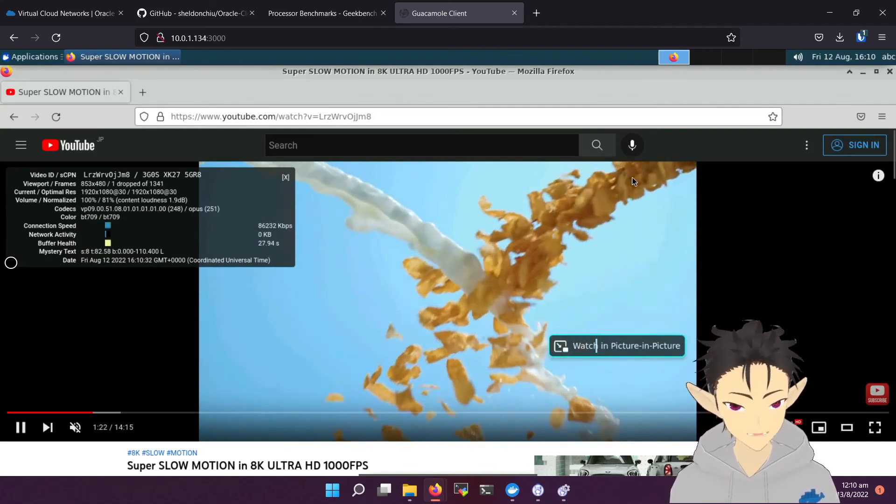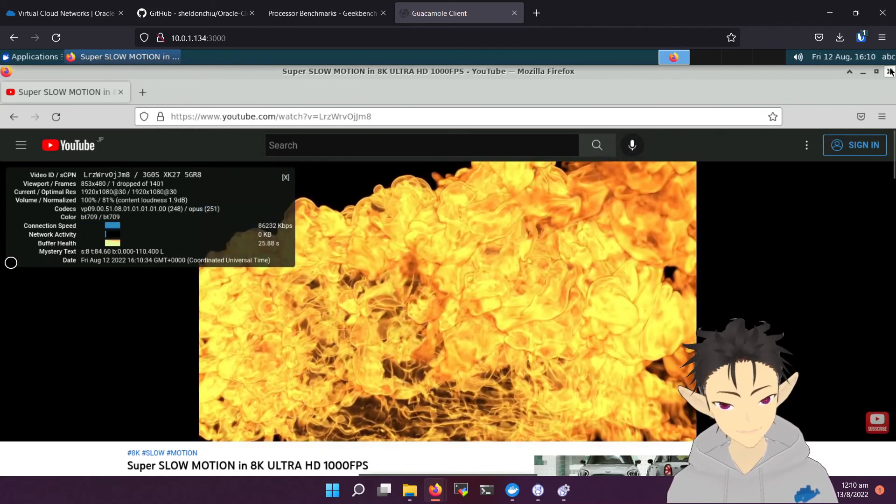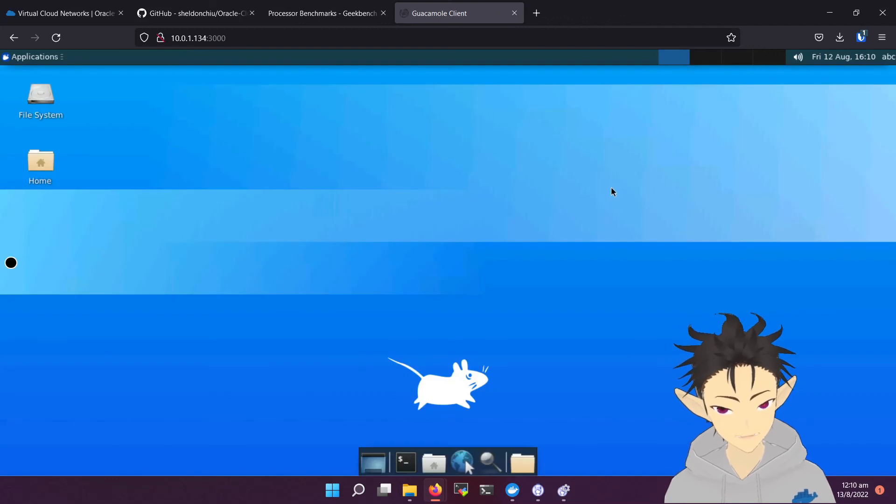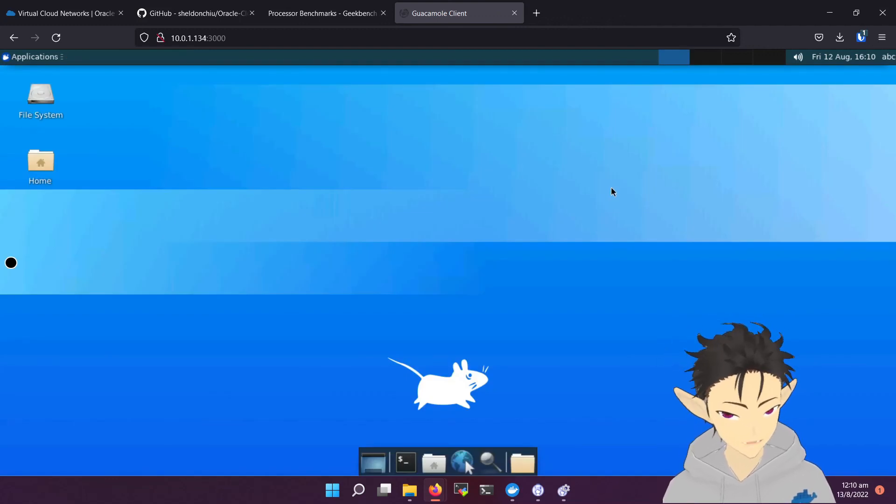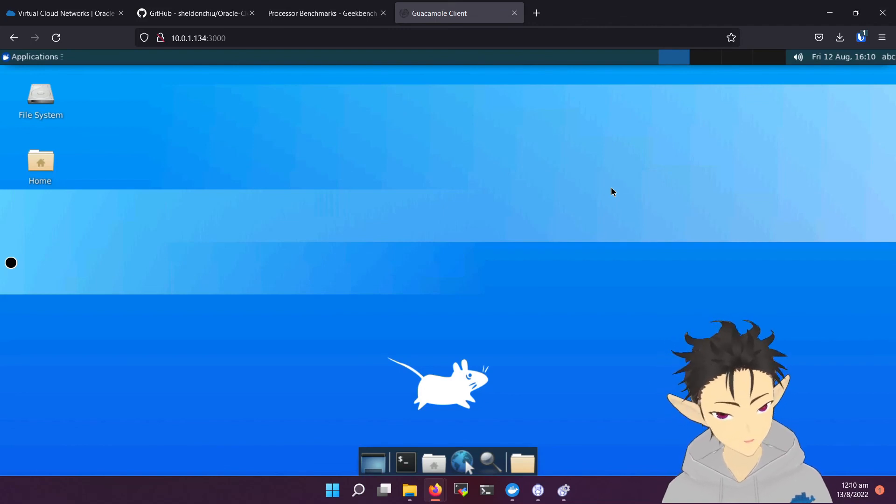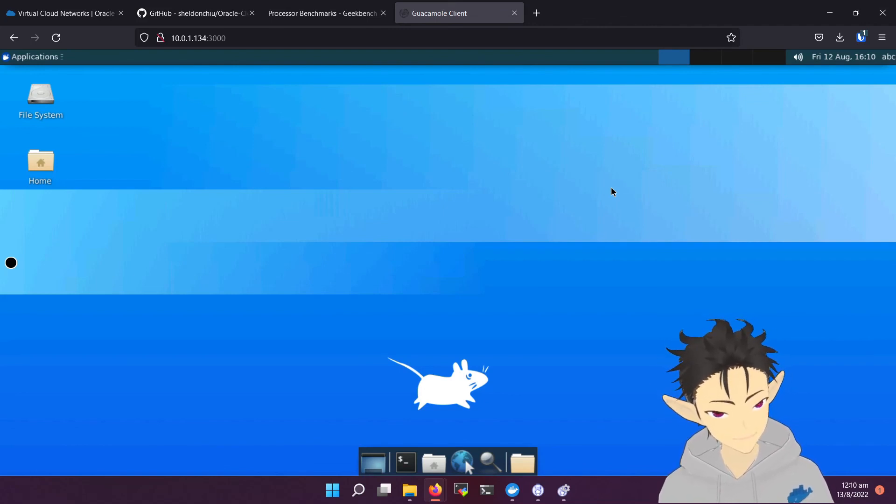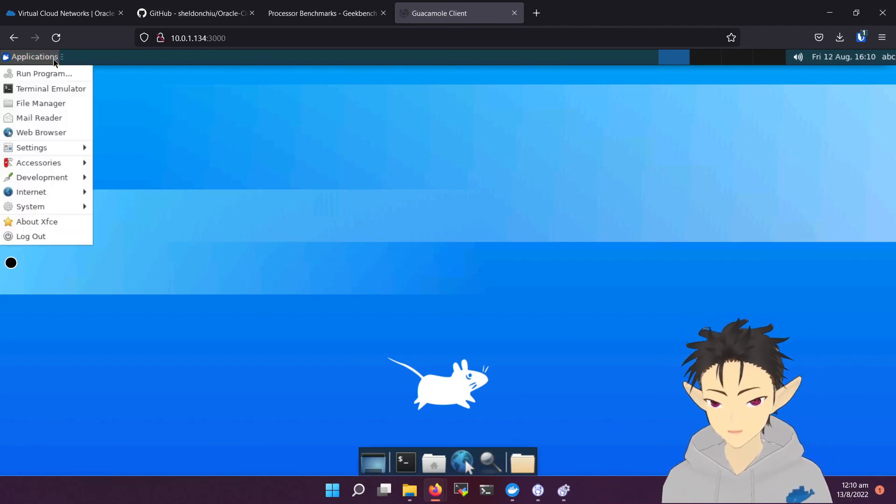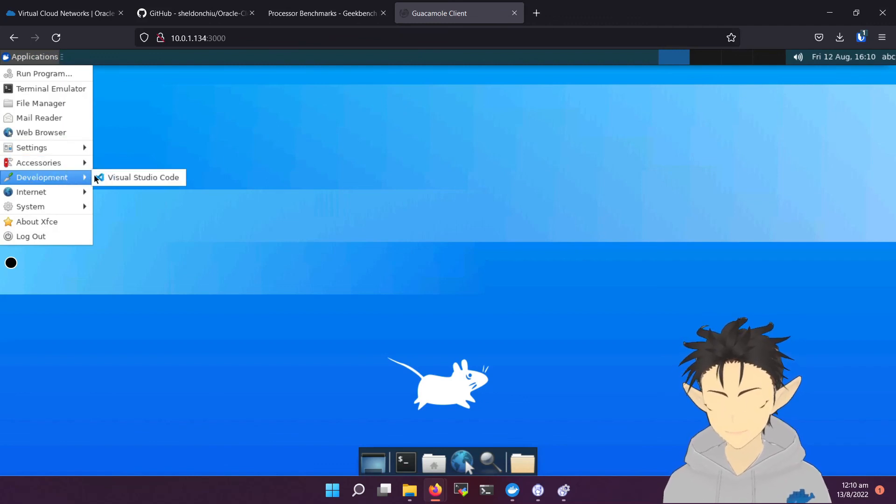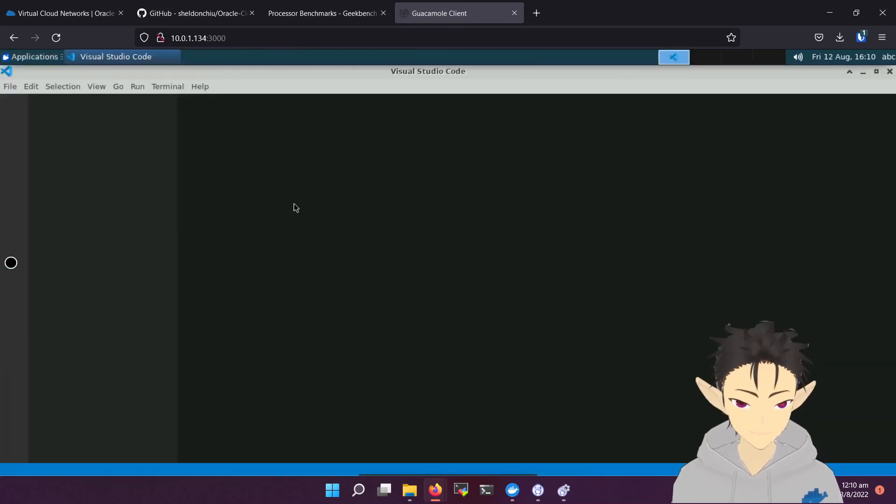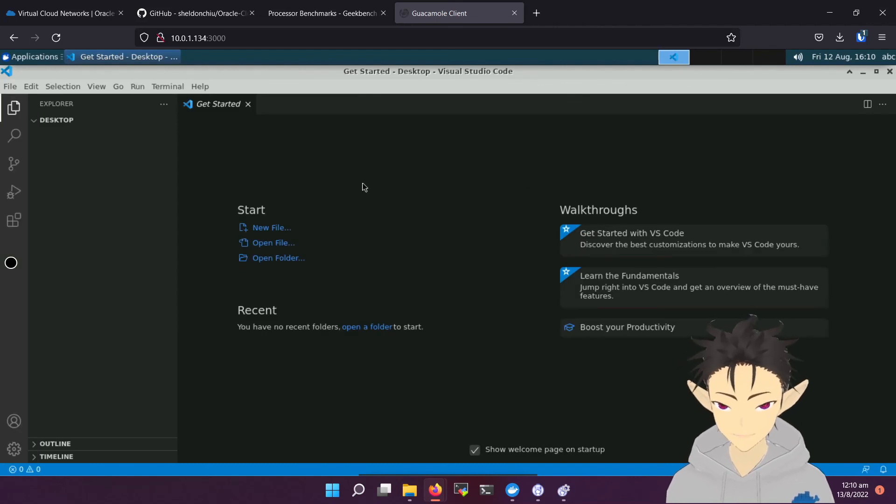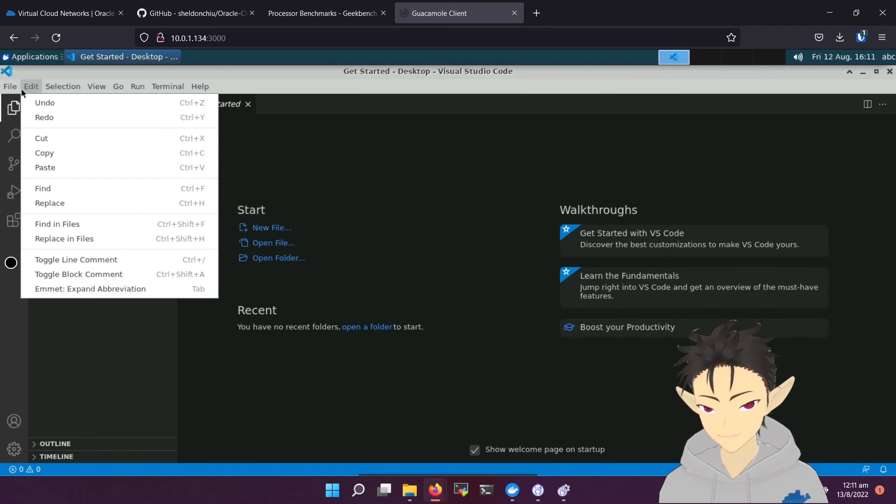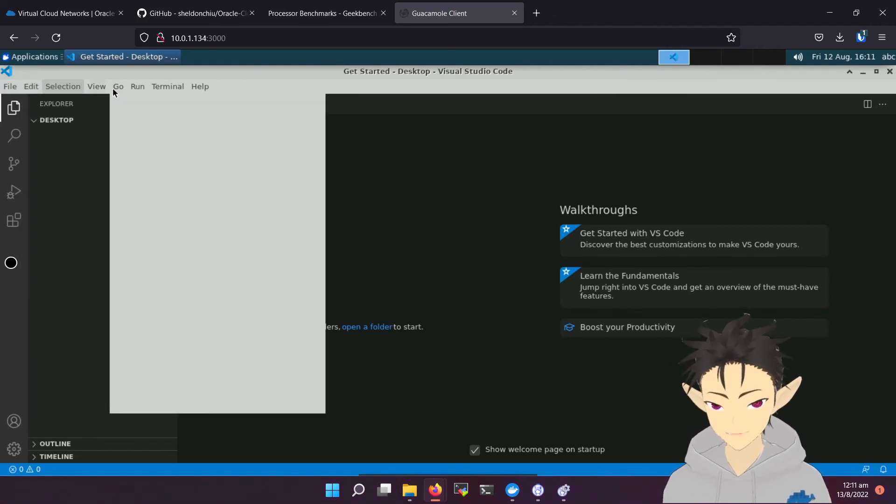Okay, so another use case is using this as a development platform. You can use it when you're not at home and connect it using an iPad or any computer you have. Here, let's take a look at VS Code running on this machine. As you can see, it opens very quickly. The whole experience is very snappy, very responsive.